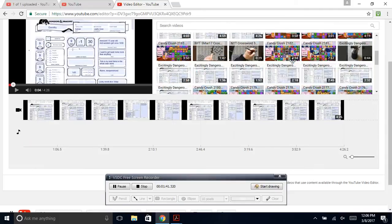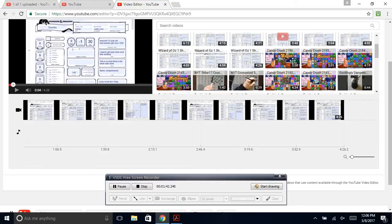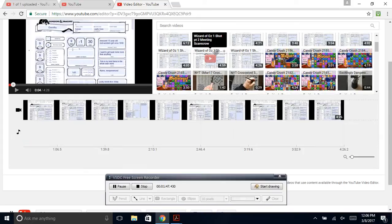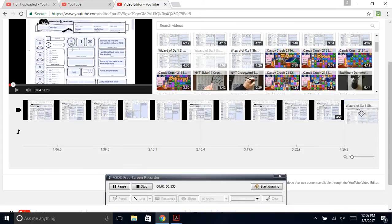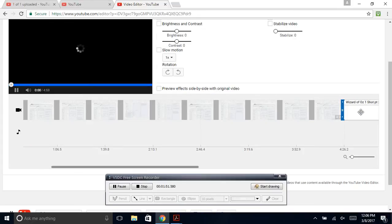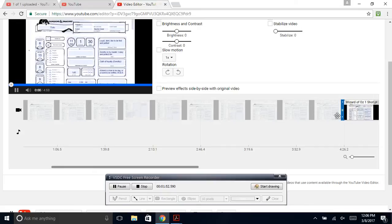Take any of these videos that are yours and drop them in there. So now I'm going to go to the second video. Wizard of Oz one-shot part two, meaning the scarecrow. Drag. Drop.